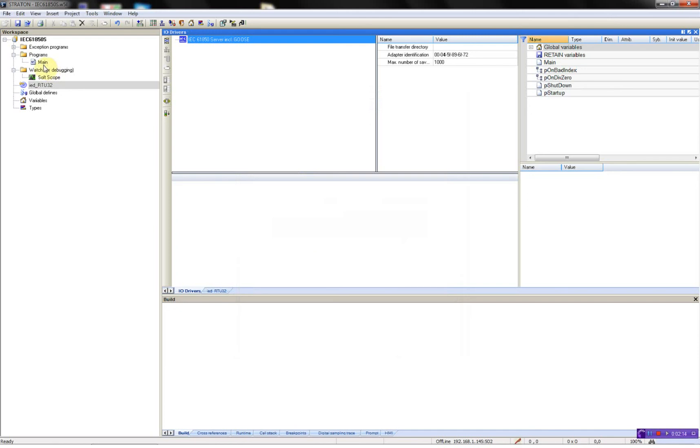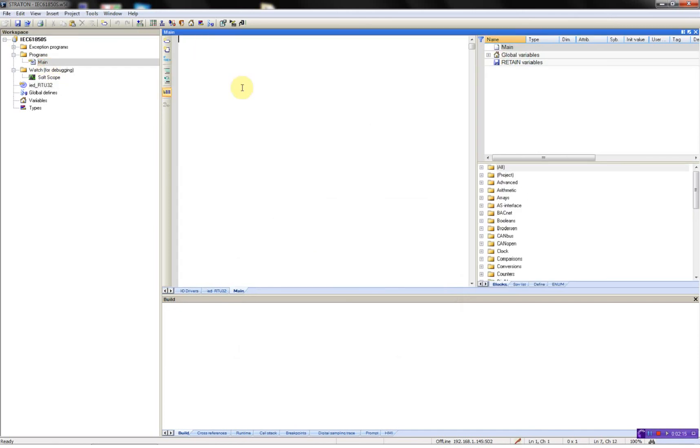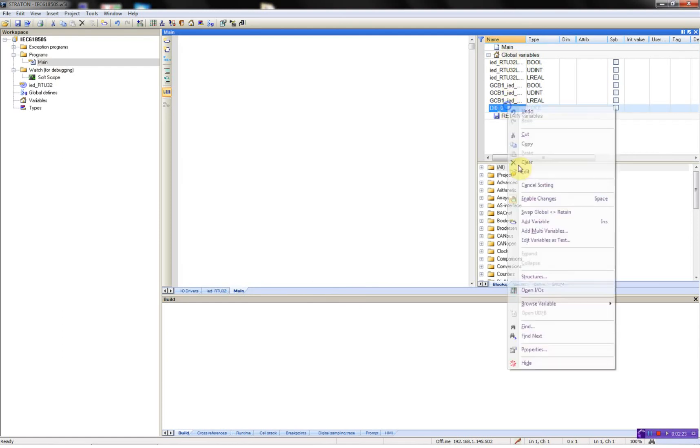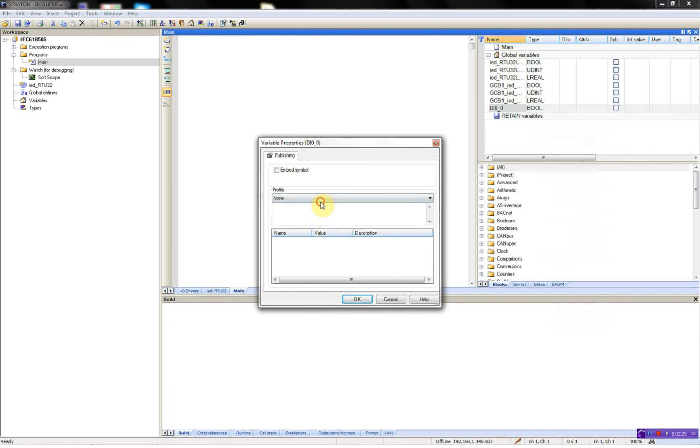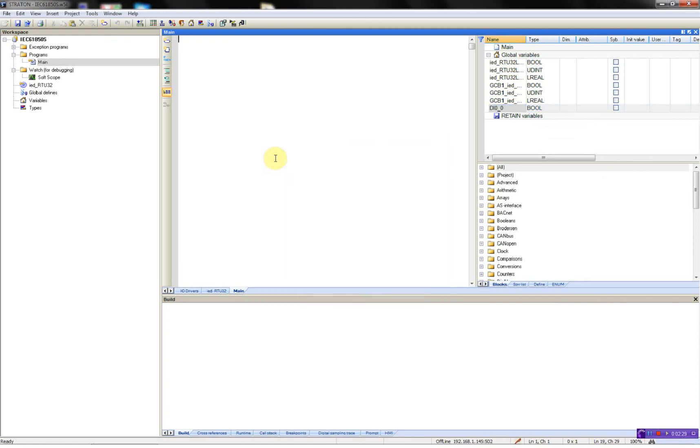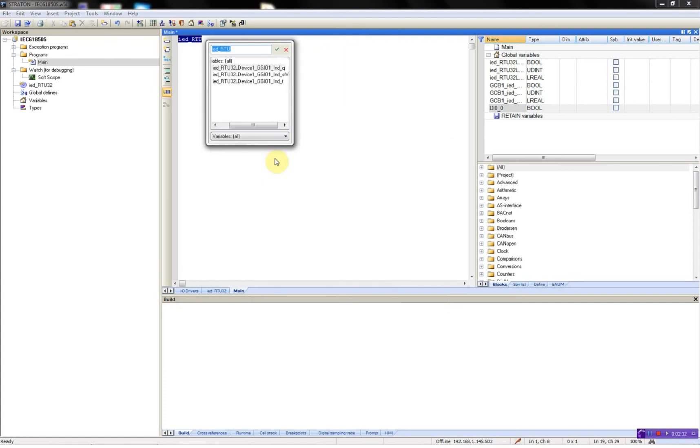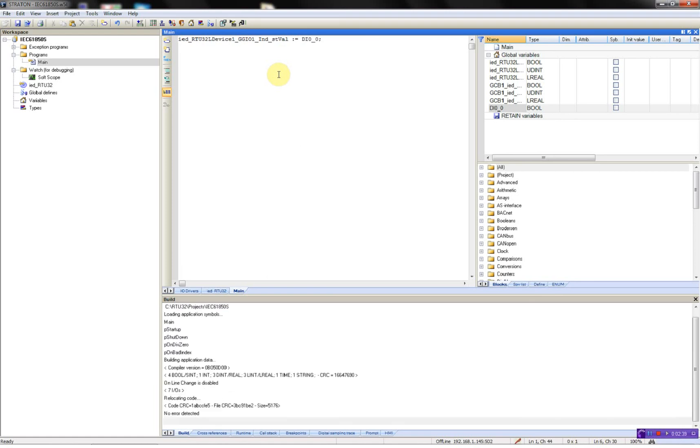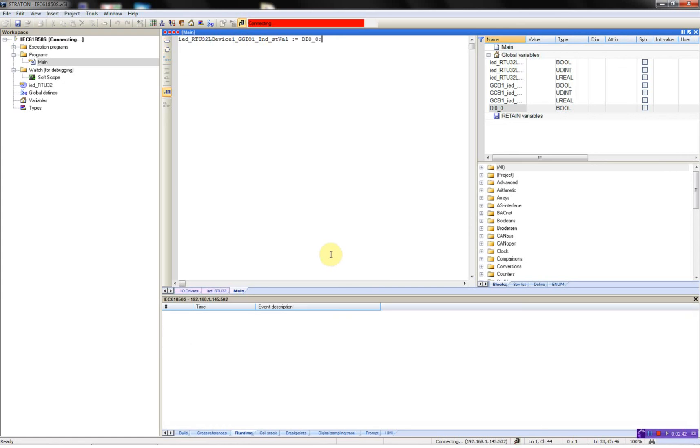What I'm going to do now is to add a variable which I'll bind to my digital input so I can test my server. Compile, then download it to the RTU.